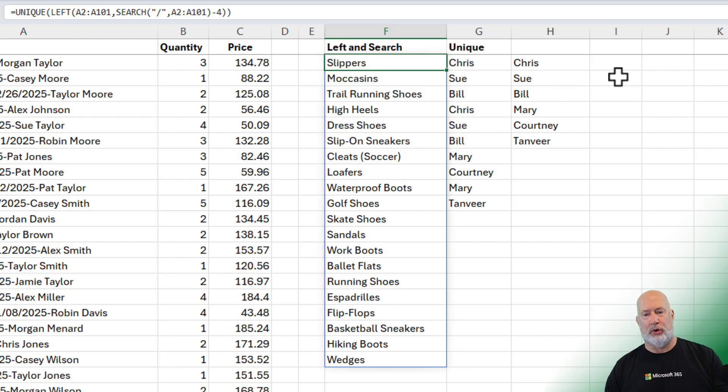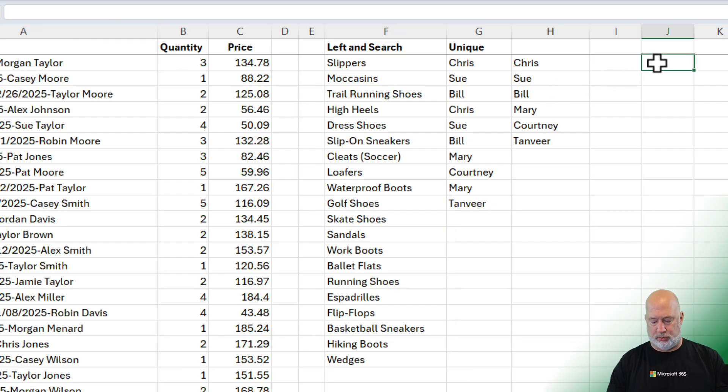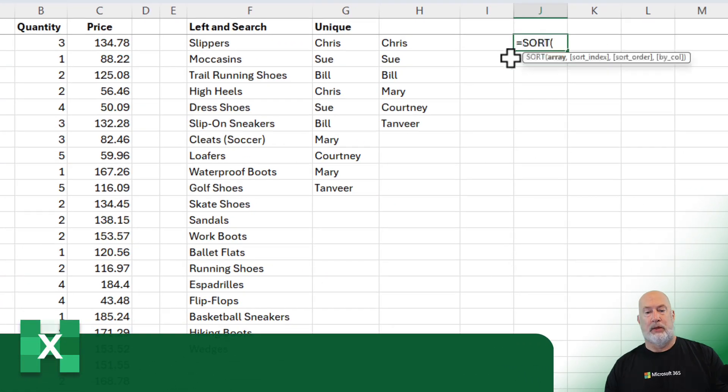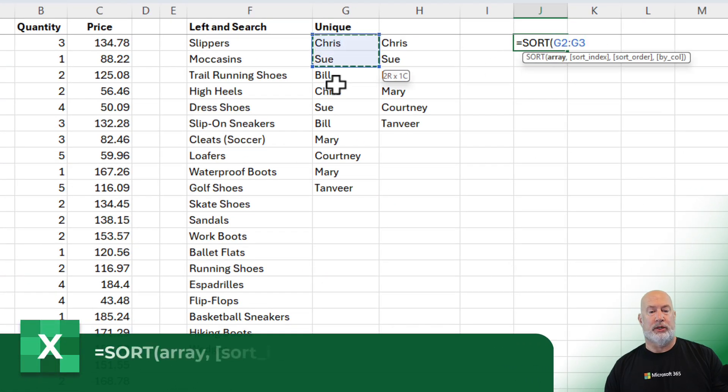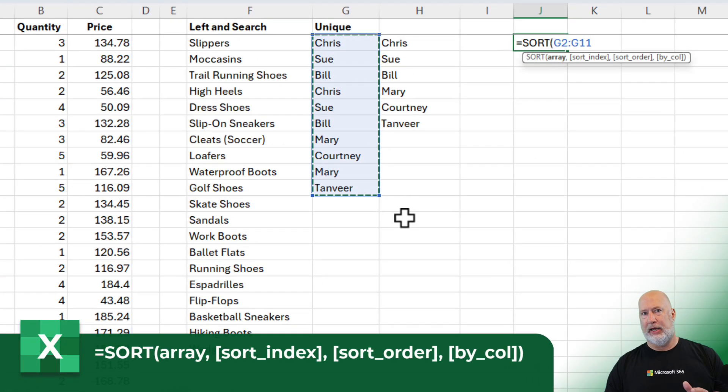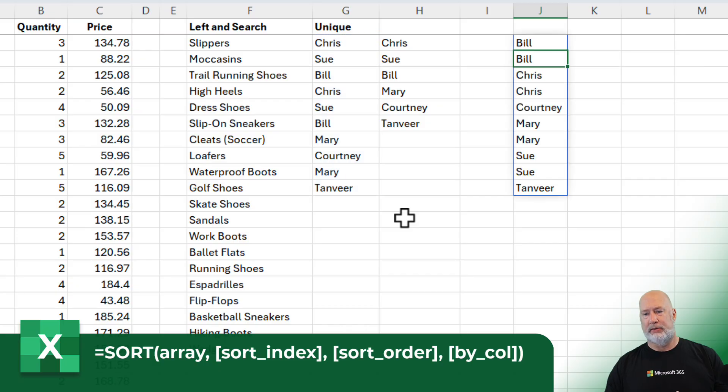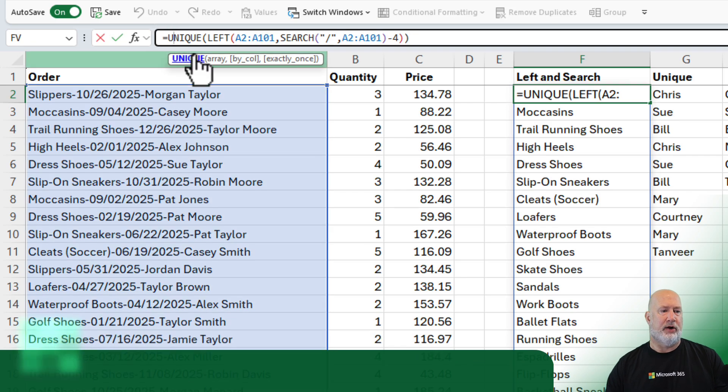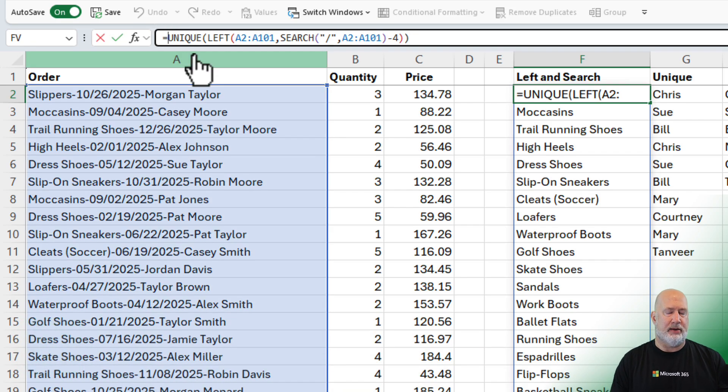Let's go and do the sort function. If you're wondering what in the world is the sort function? Equal sort. If I highlight all these names, I'm not asking for unique, I'm asking just to sort these. There they are sorted.